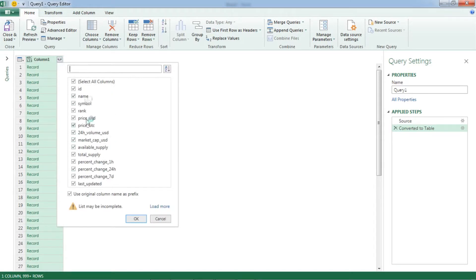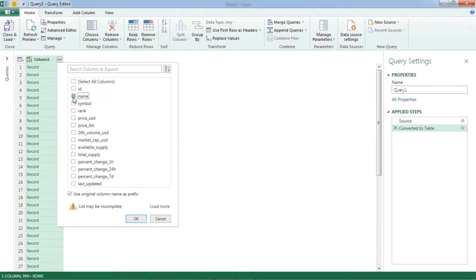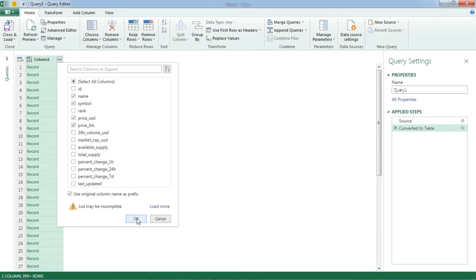There you can see all the column names. So select whatever you want. I don't need all of it, I need name, symbol of the currency, price in US dollar and price in BTC. And click OK.